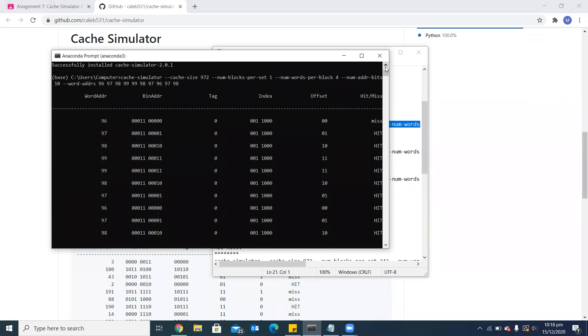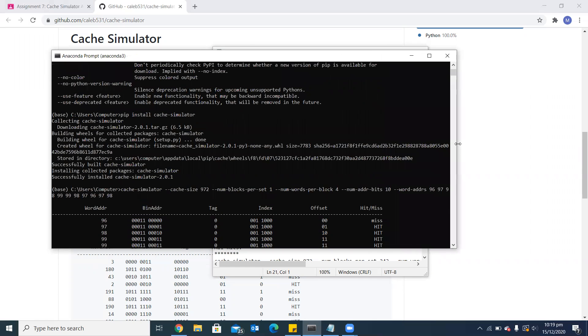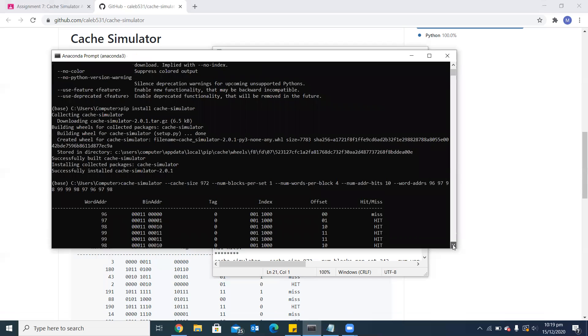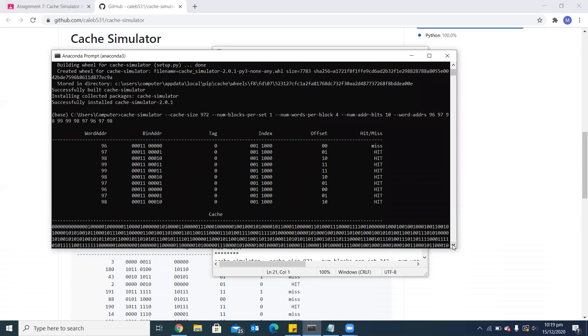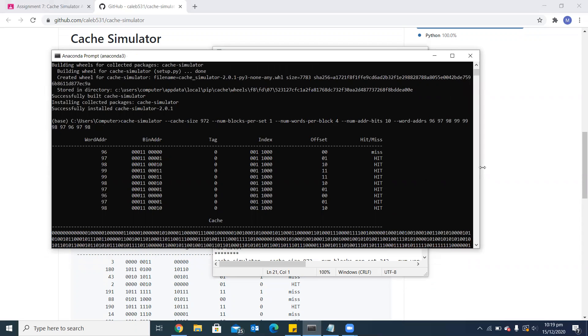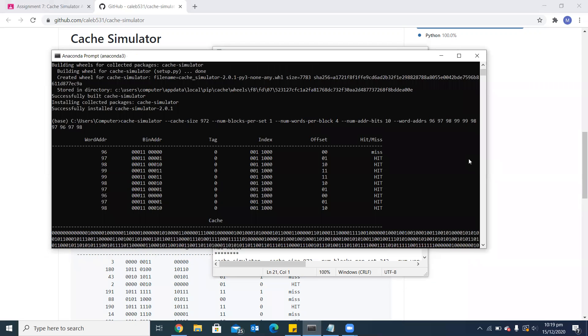You can see the word addresses which I have given in binary, and the binary address is then divided into tag, index, and offset. In this case, you can see all hits. This is because I have chosen numbers which belong to one block. The first miss is the default miss because the cache will be empty.